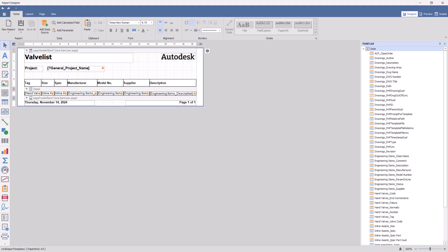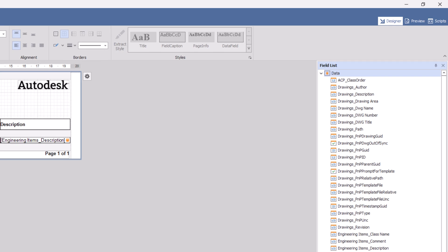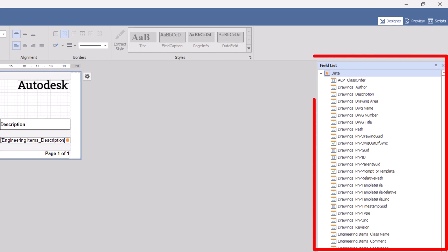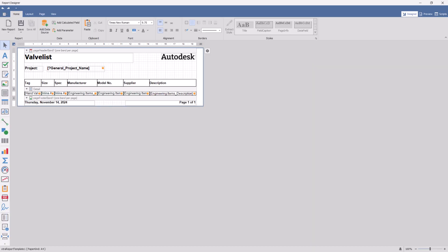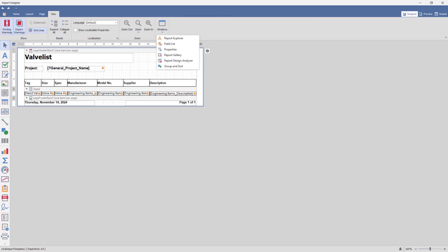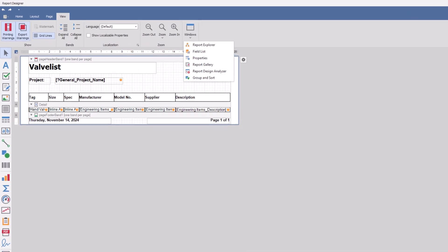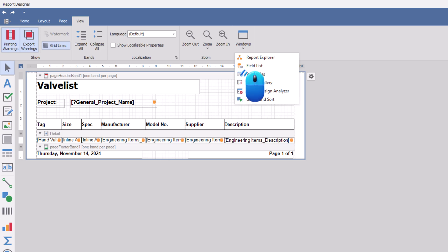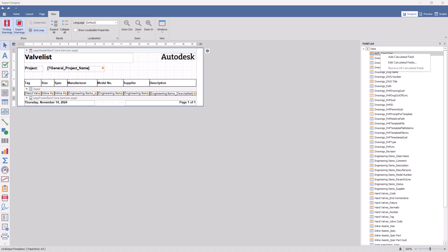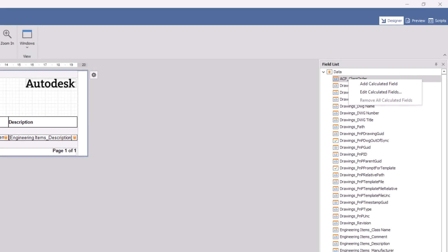On the right side of the report designer, you will see the field list palette. If the field list palette is not visible, go to the view tab, click on the windows drop-down and select field list.